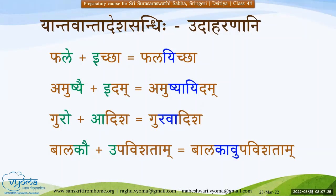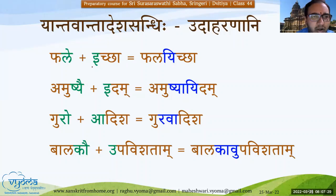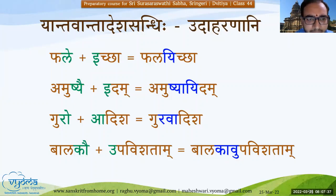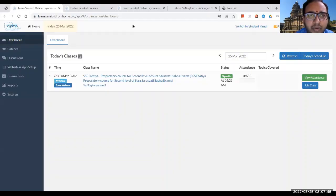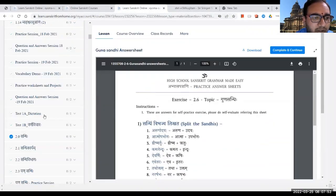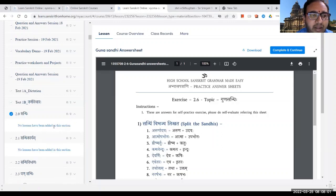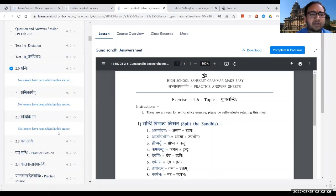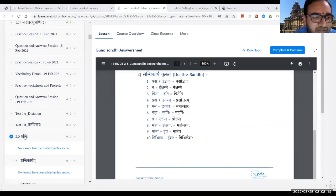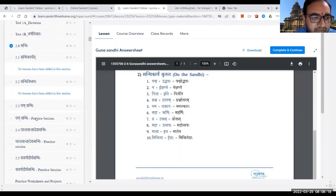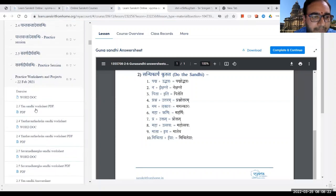As part of the homework, let me share my screen. In Vyoma itself there are various other courses. One such course is the High School Grammar and Composition - this is a very good course for understanding the entire grammar of Samskritam. If you come to the second chapter, the sandhi lesson, there are various sandhi exercises present there that you can refer to.